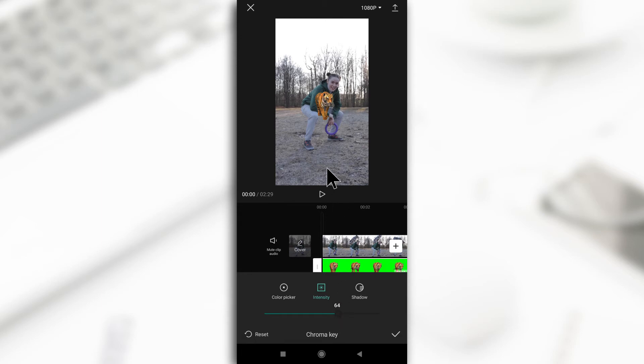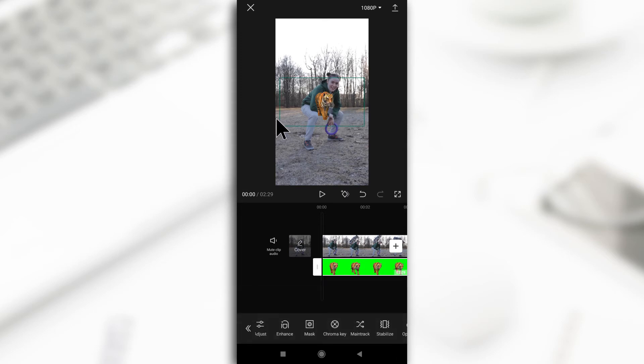As you can see, the tiger—I almost said lion again—the tiger is in the middle. From the video I showed you guys earlier, the tiger came from the left to the middle of the video.